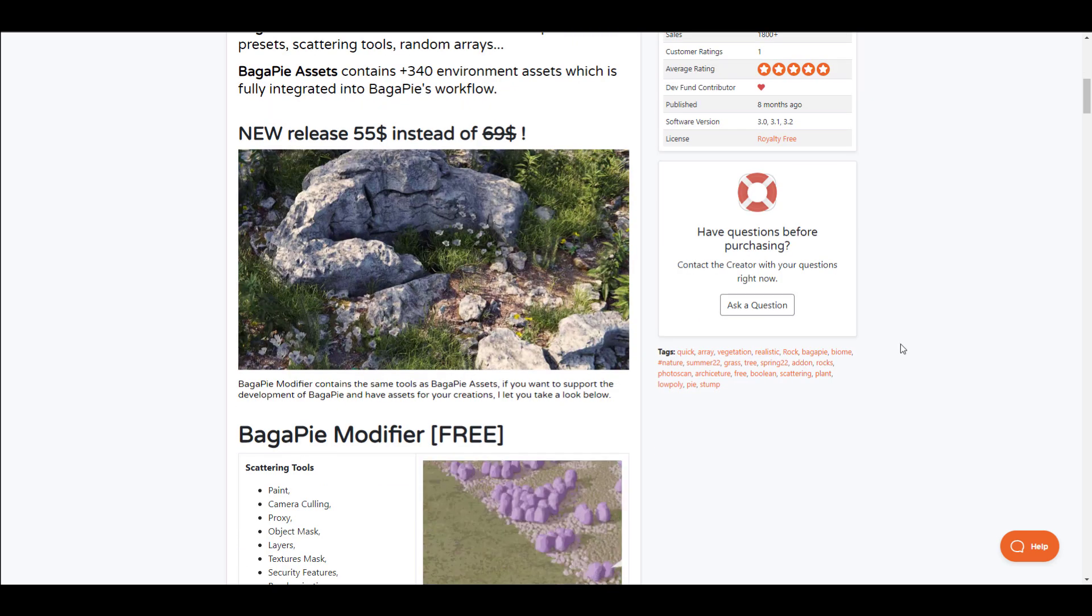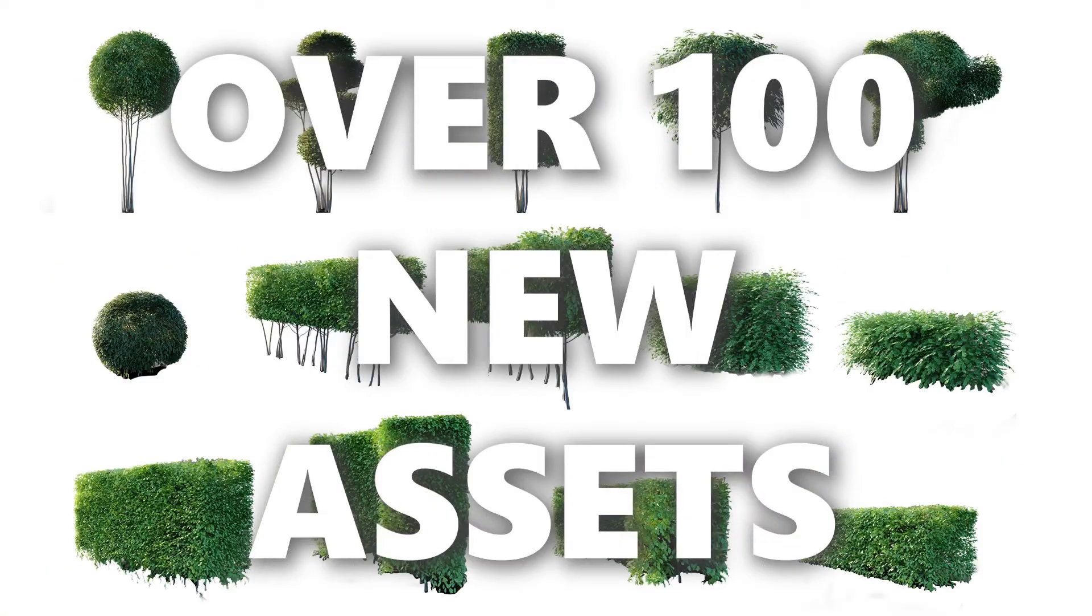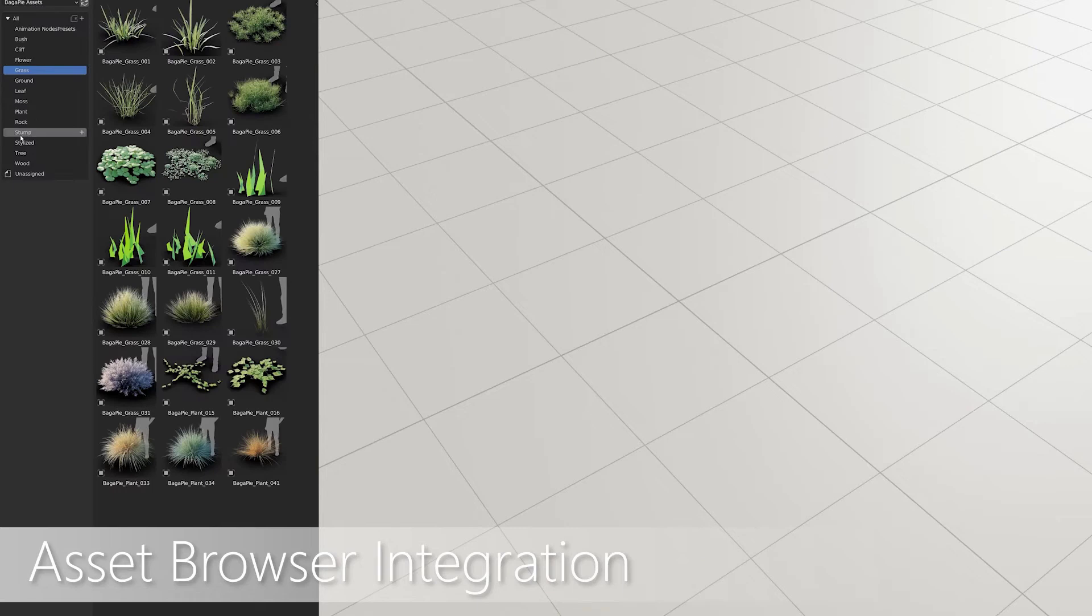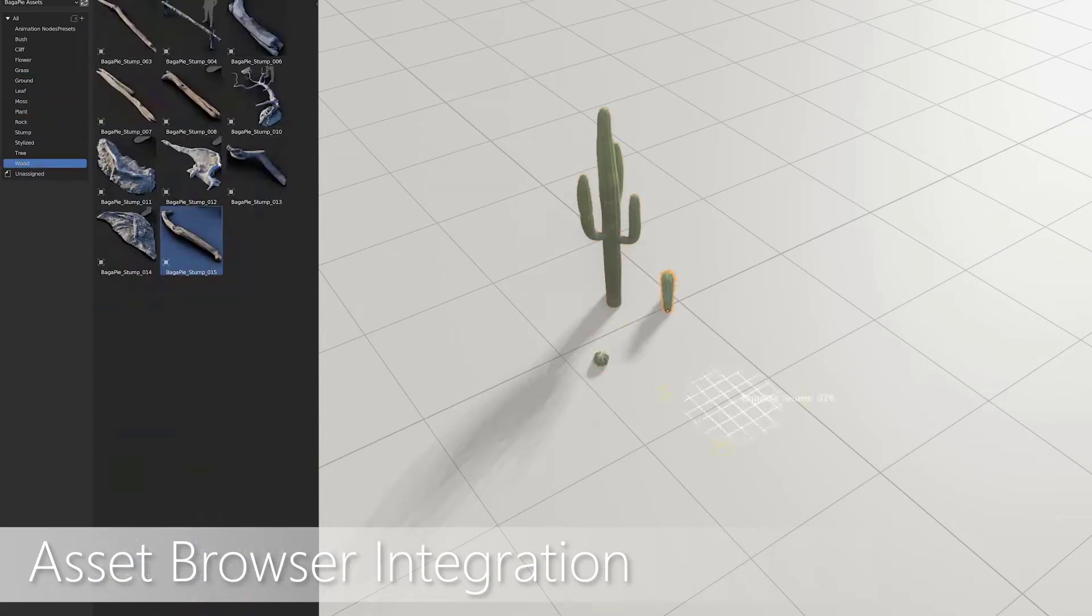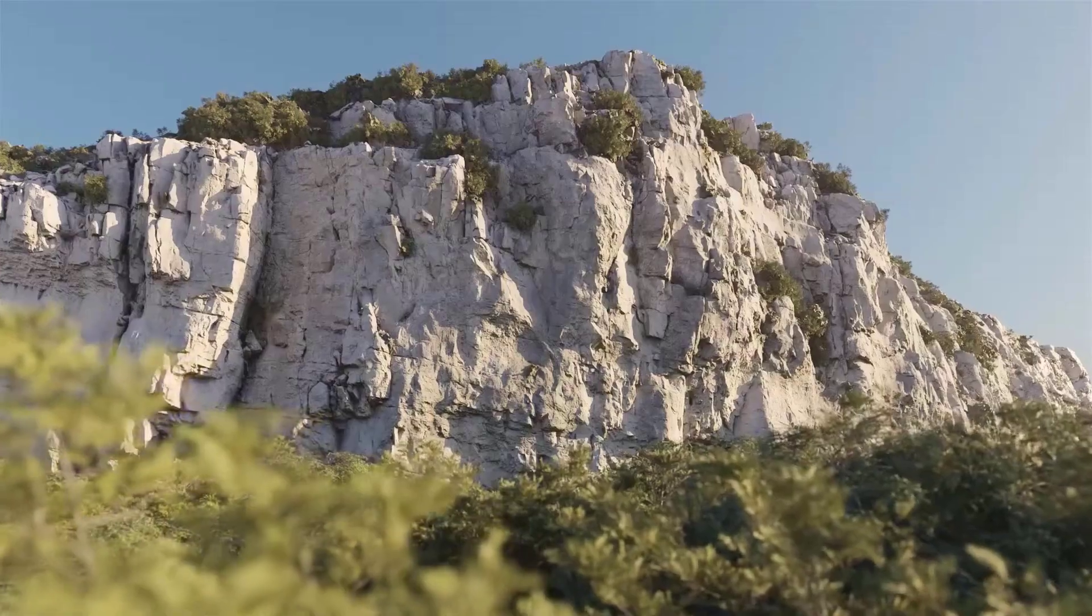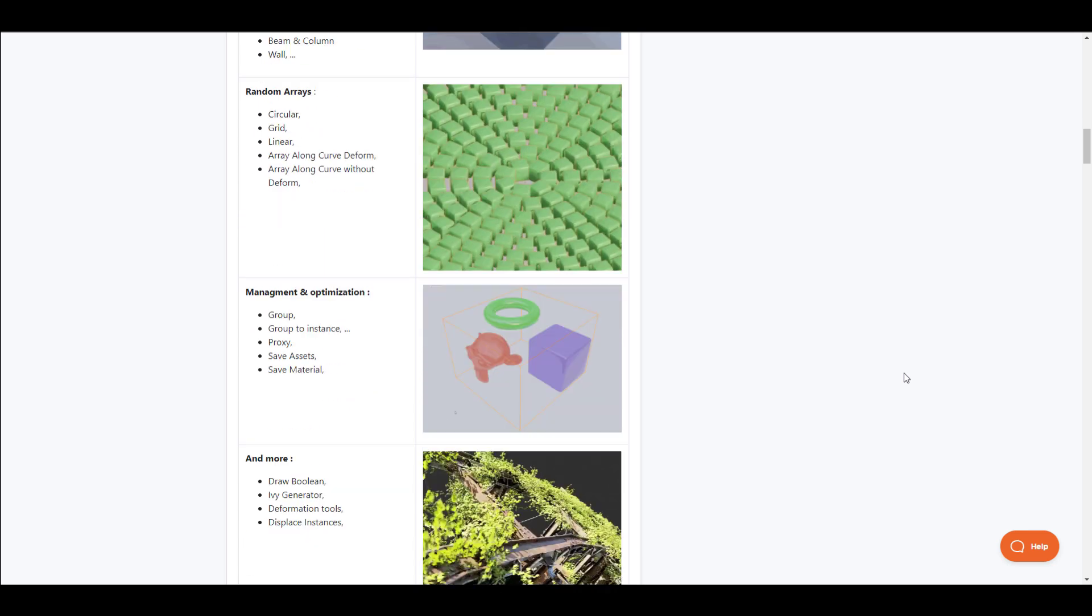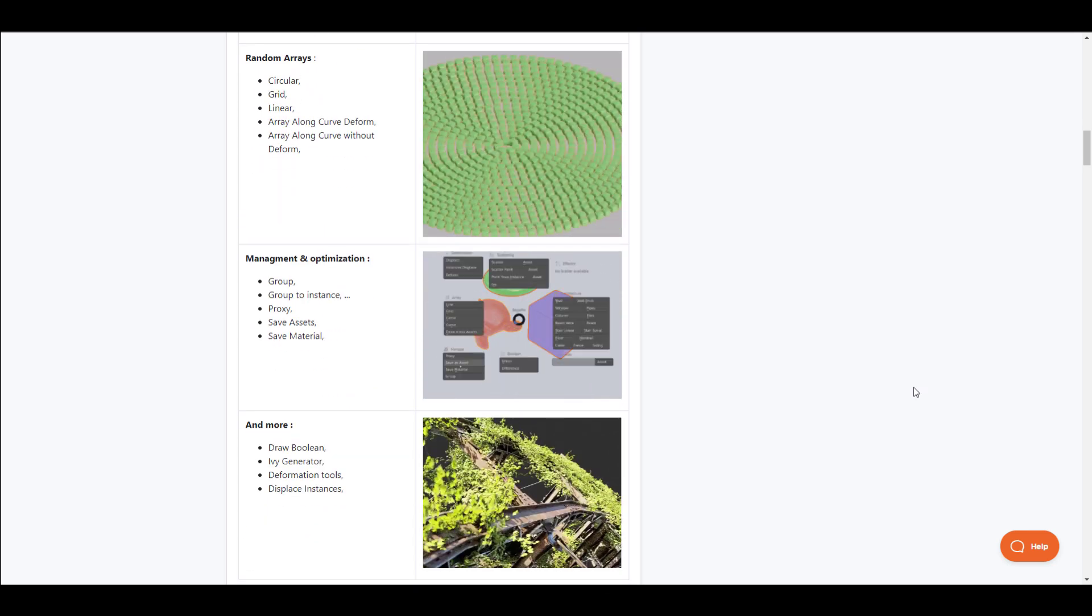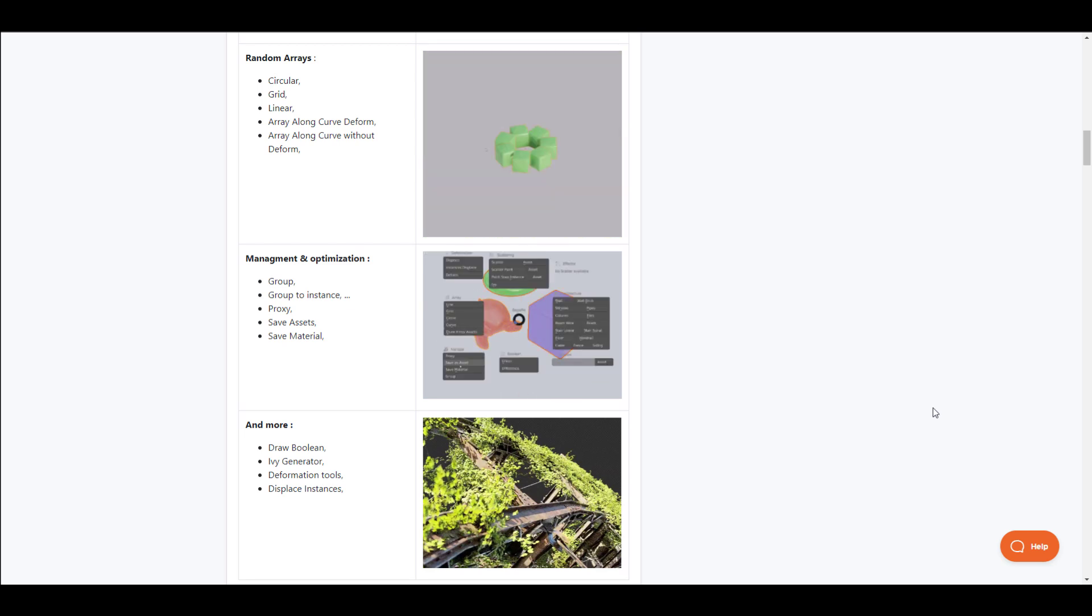Currently, the new asset pack ships with 340 environment assets which are fully integrated into Buggerpie and can also be used independently as well. So if you're looking for a tool that comes with both the scattering, a parametric set of tools for architecture, some array building tools, management and optimization tools, or maybe you're looking for that cool tool you can use to draw booleans, create IVs and display certain things, then Buggerpie 7 is the add-on you've been looking for.